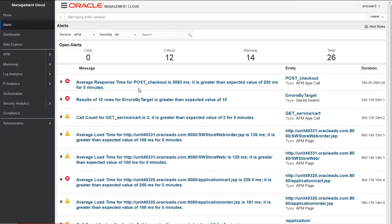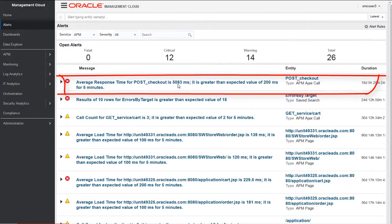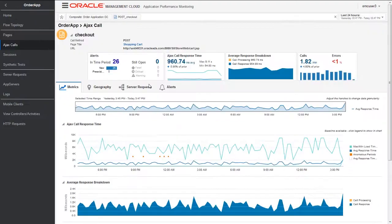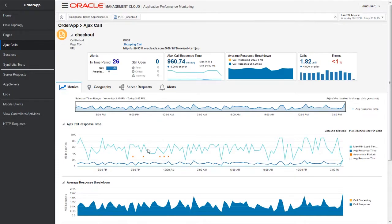There is an open alert on the Ajax performance for this Order App application. Let's investigate the performance of this checkout Ajax call and diagnose the issue. When I click onto this alert, it takes me to that particular Ajax call that is having a problem.